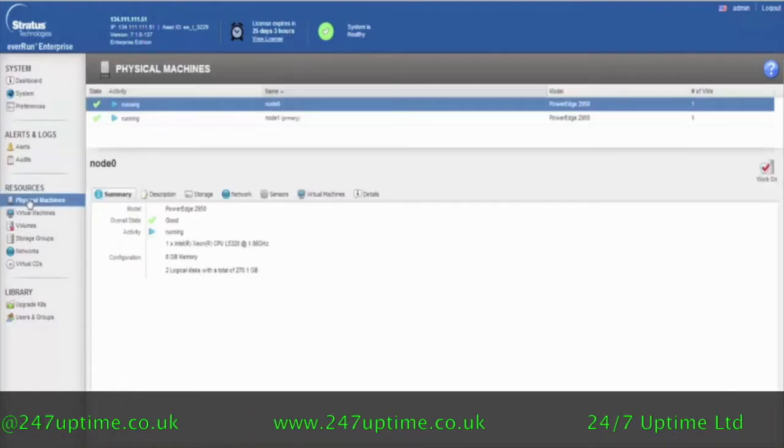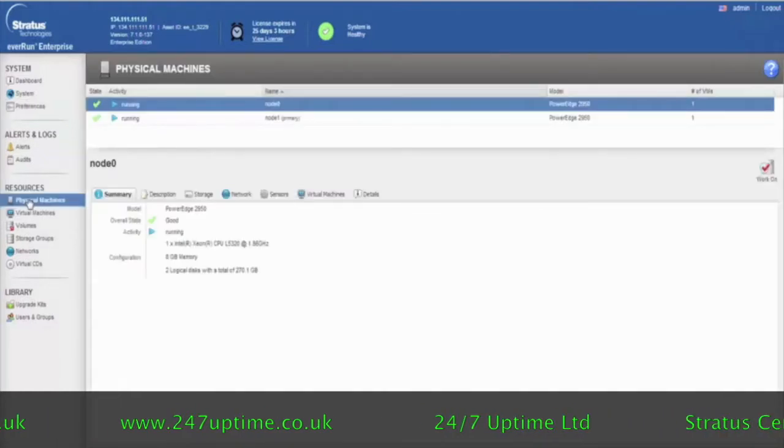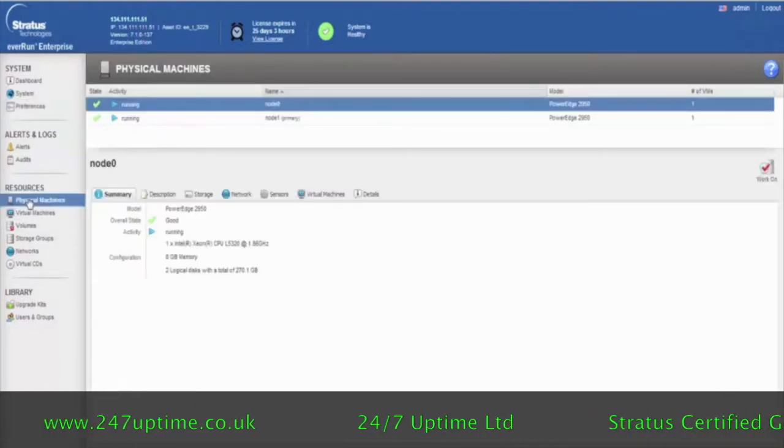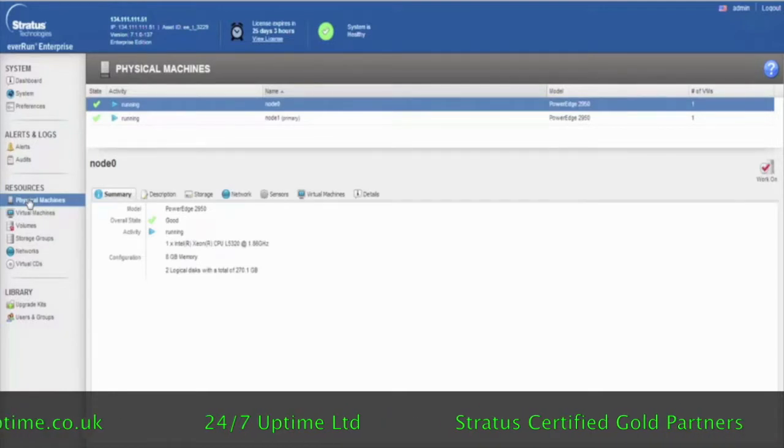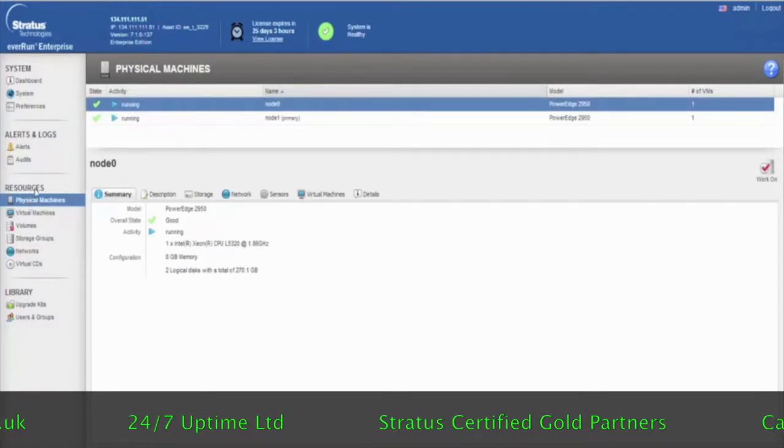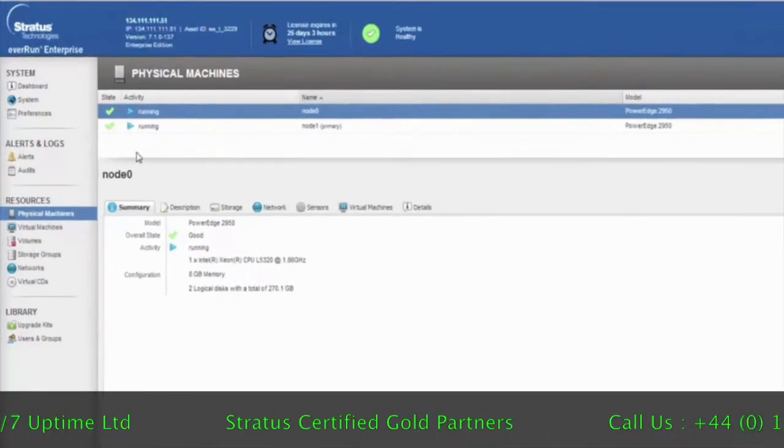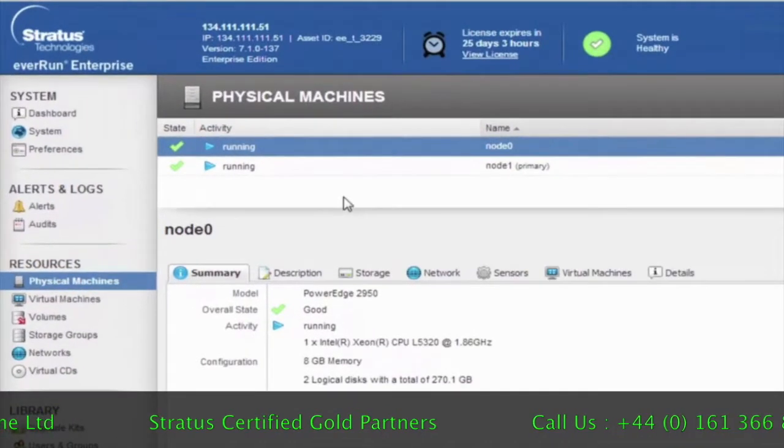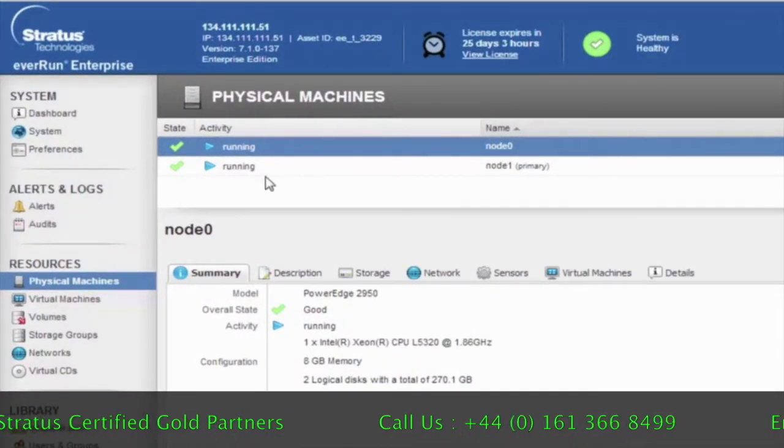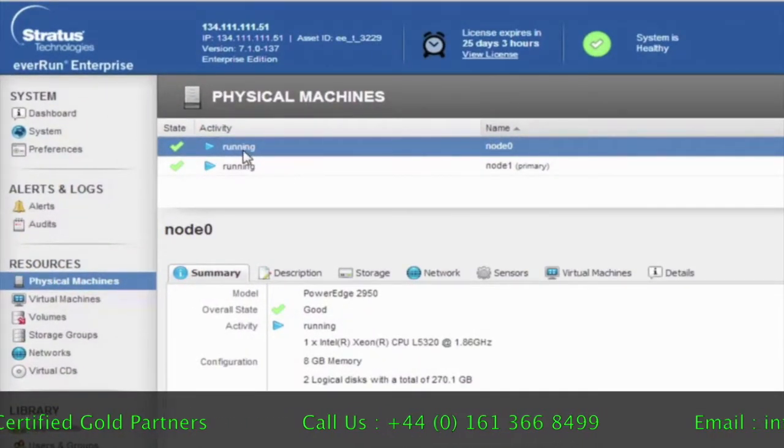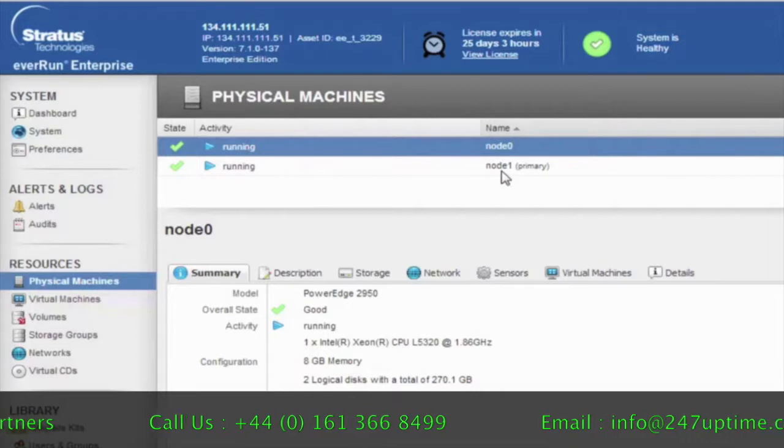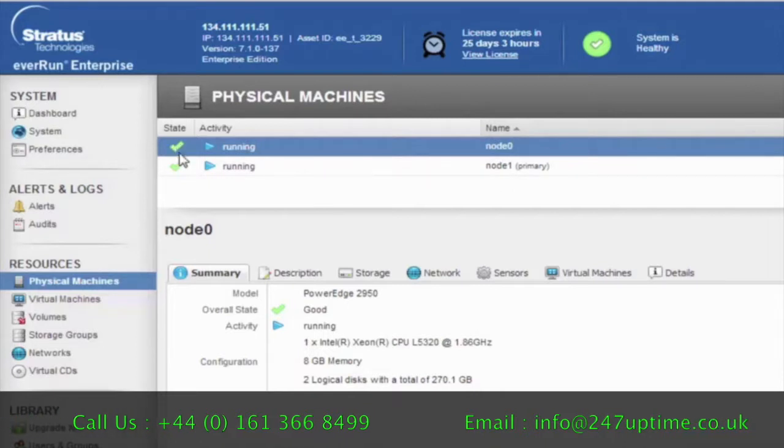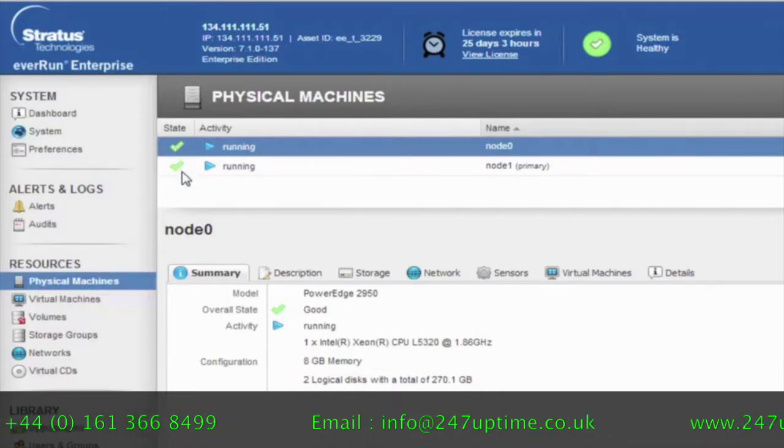This tab allows you to view the physical servers that comprise the EverRun configuration. You can see here as I click on this, on the right-hand screen, we're seeing that the two nodes, node 0 and node 1, are running and their state is all green.